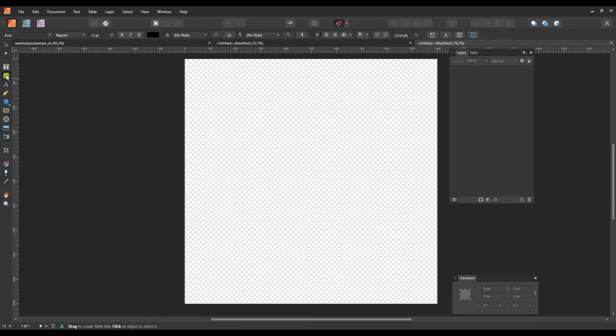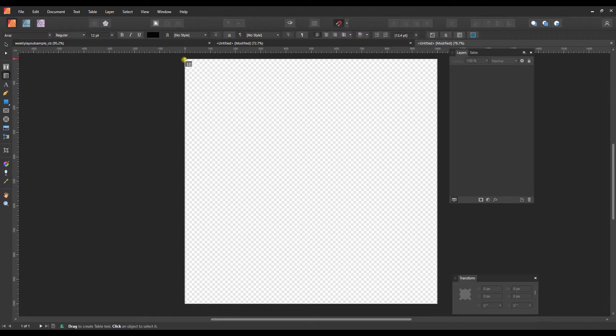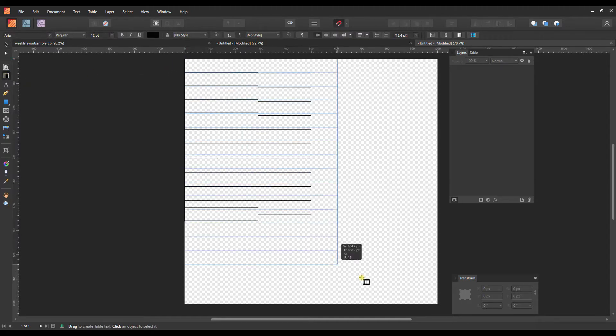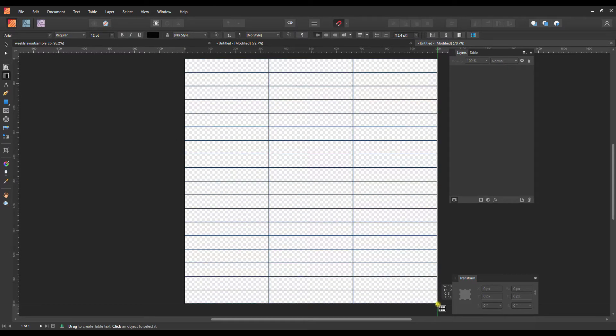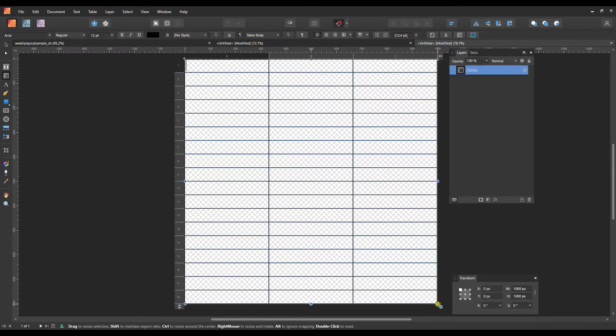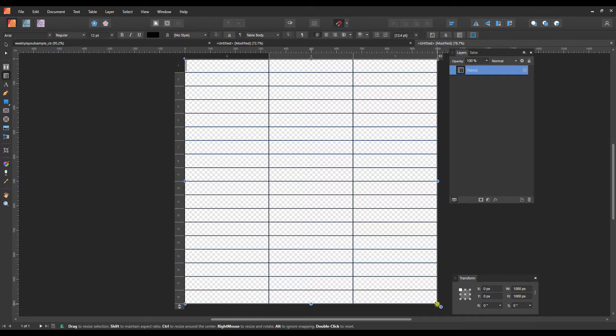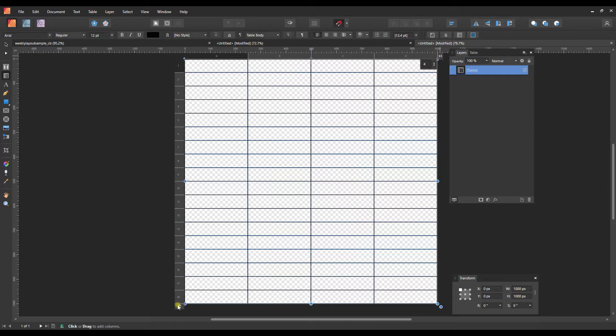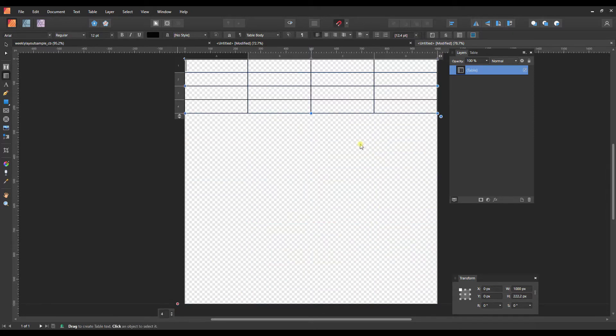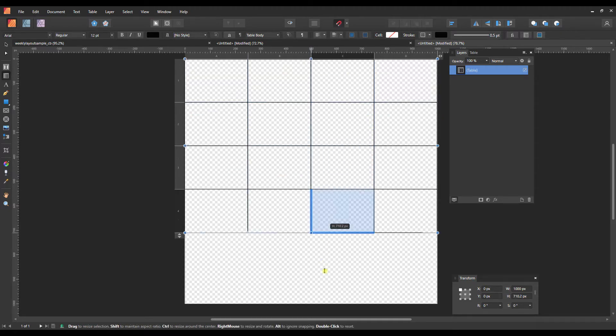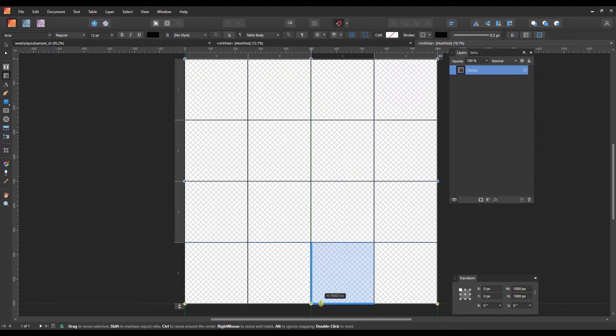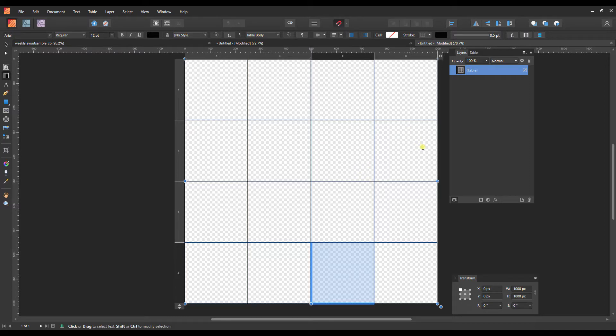I'm going to draw out a table with the table tool and extend it from corner to corner. My document incidentally is a thousand pixels by a thousand pixels with a transparent background. I'm going to make this four by four, and then I'm going to drag this out so that it fills the entire document. Now I should have exact squares here.